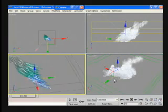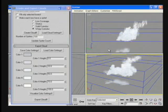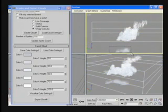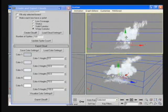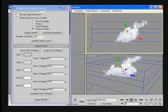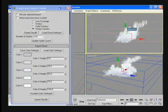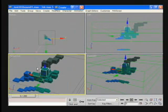The artist can manipulate the boxes in 3D Studio Max and see the cloud change. This immediate visual feedback is very important to creating high quality content.